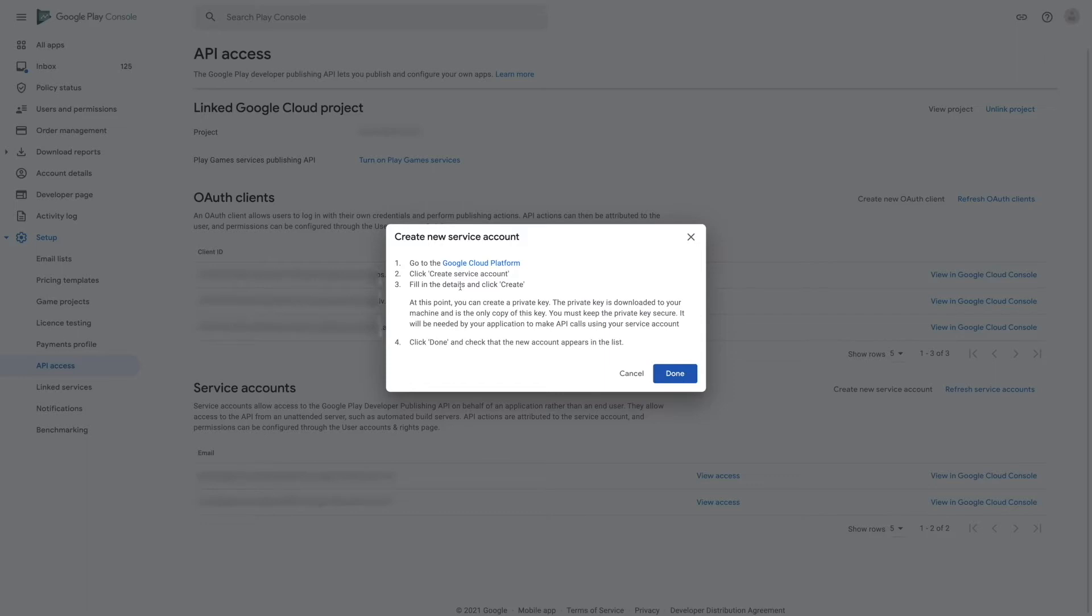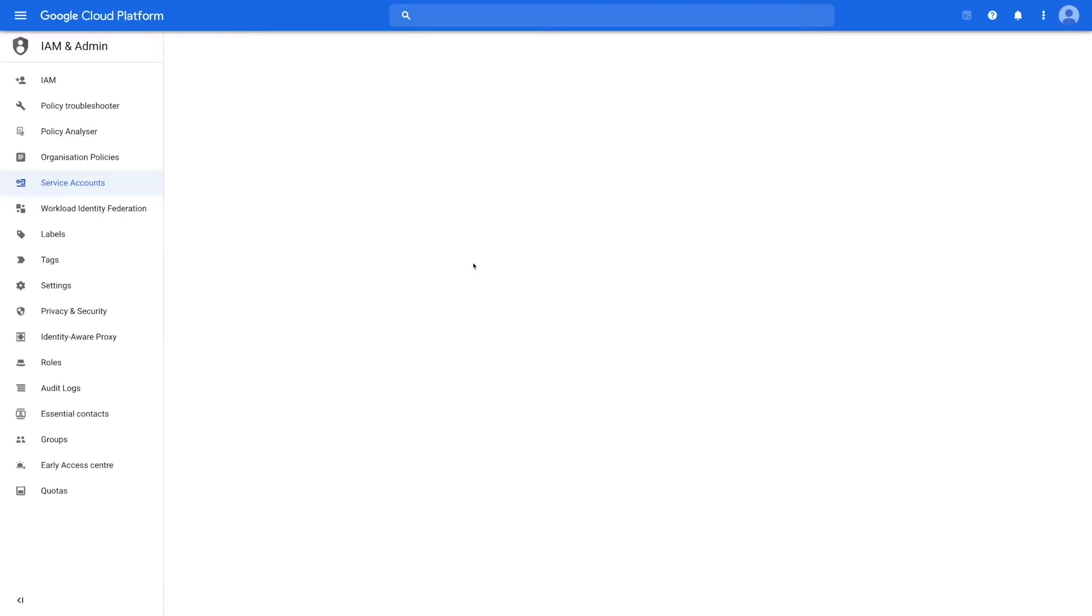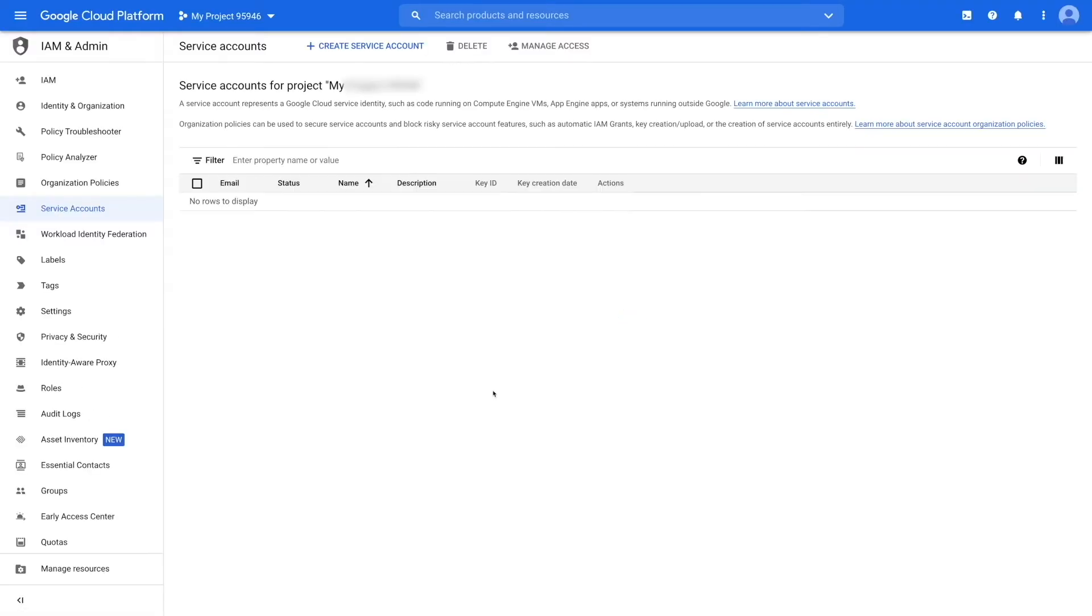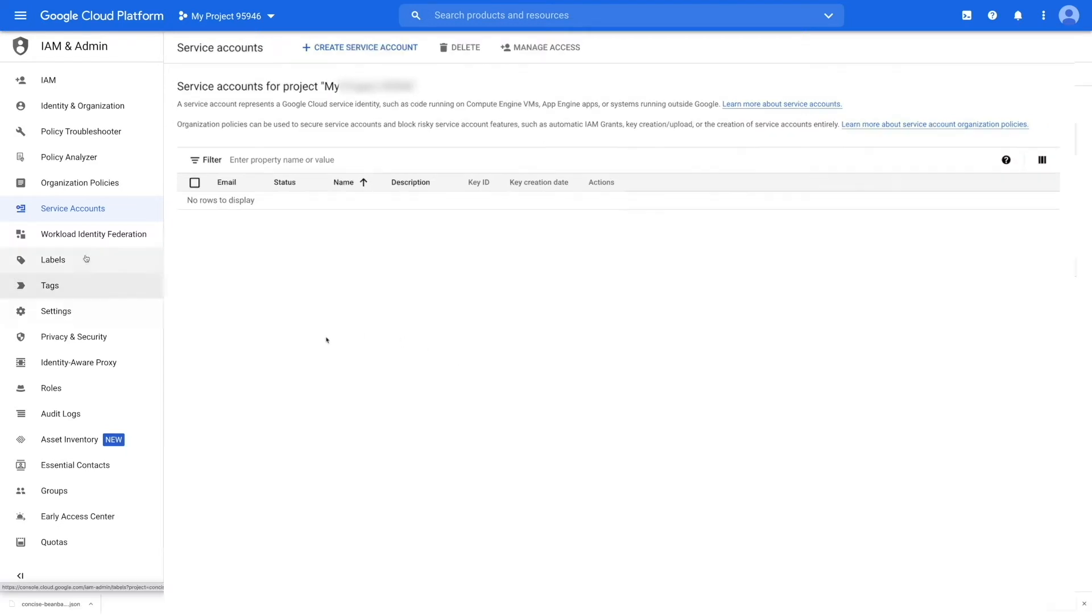Here you can check the instructions to create your service account. Click on Google Cloud platform and you'll be redirected to the service account section on the Google Cloud page. Now go to the navigation menu, locate API and services, and click on library.